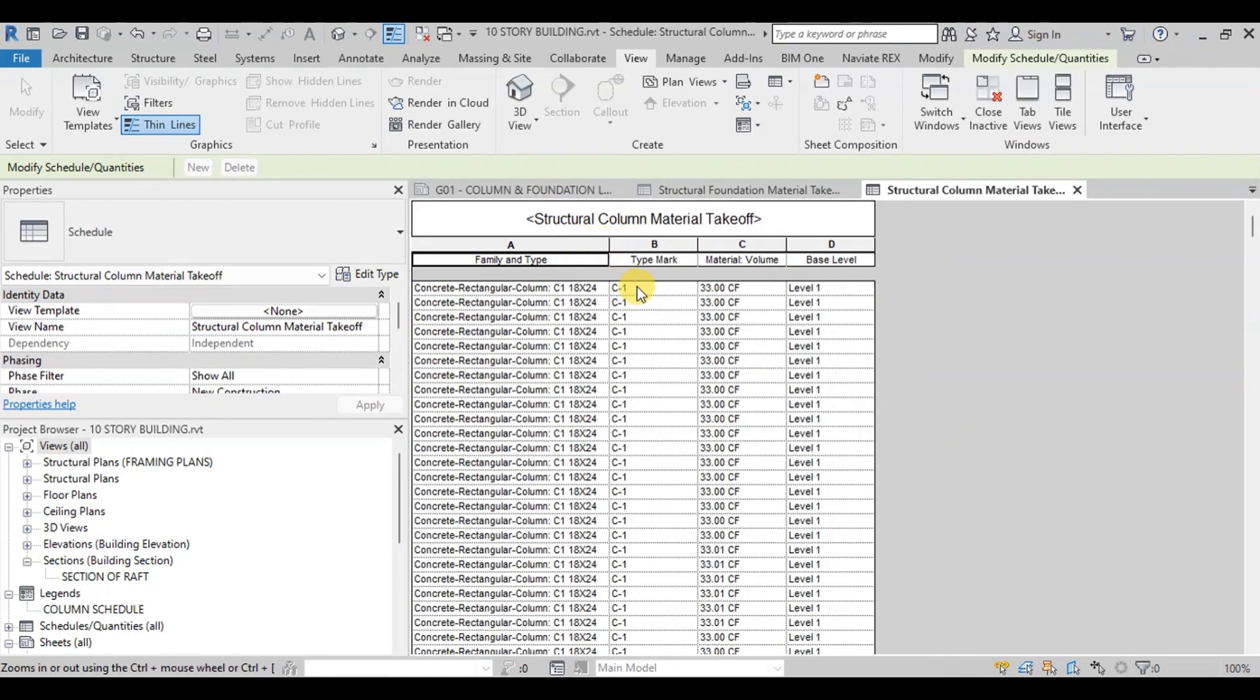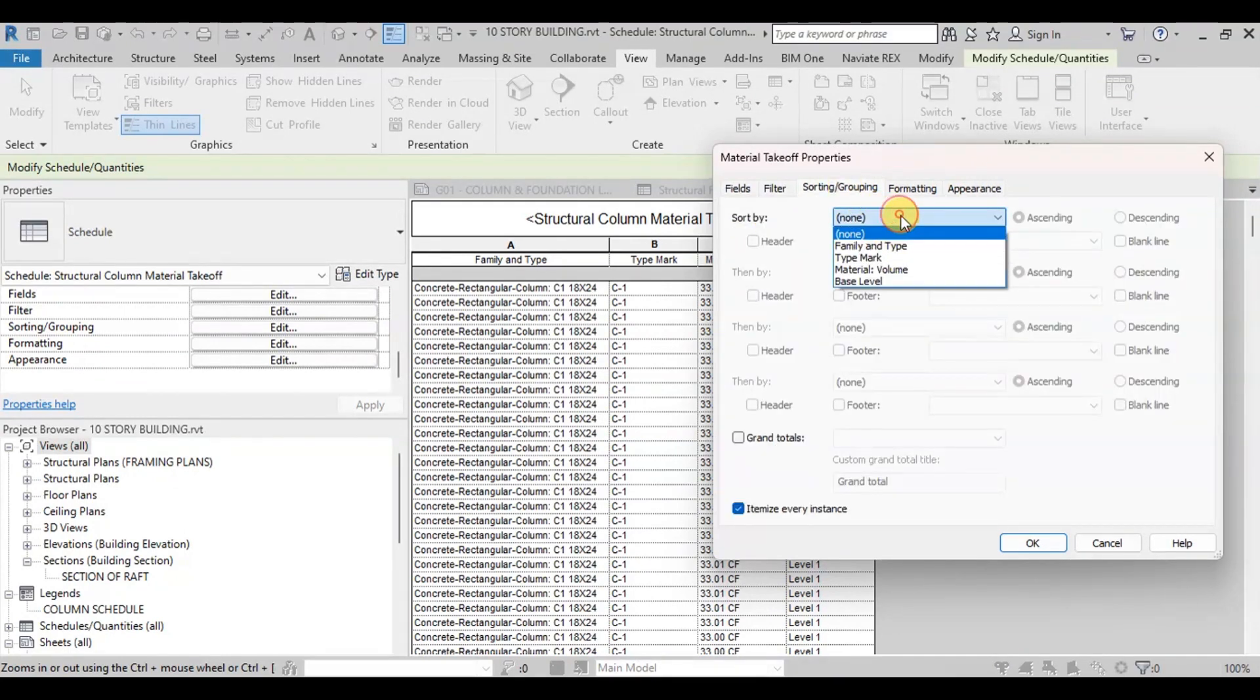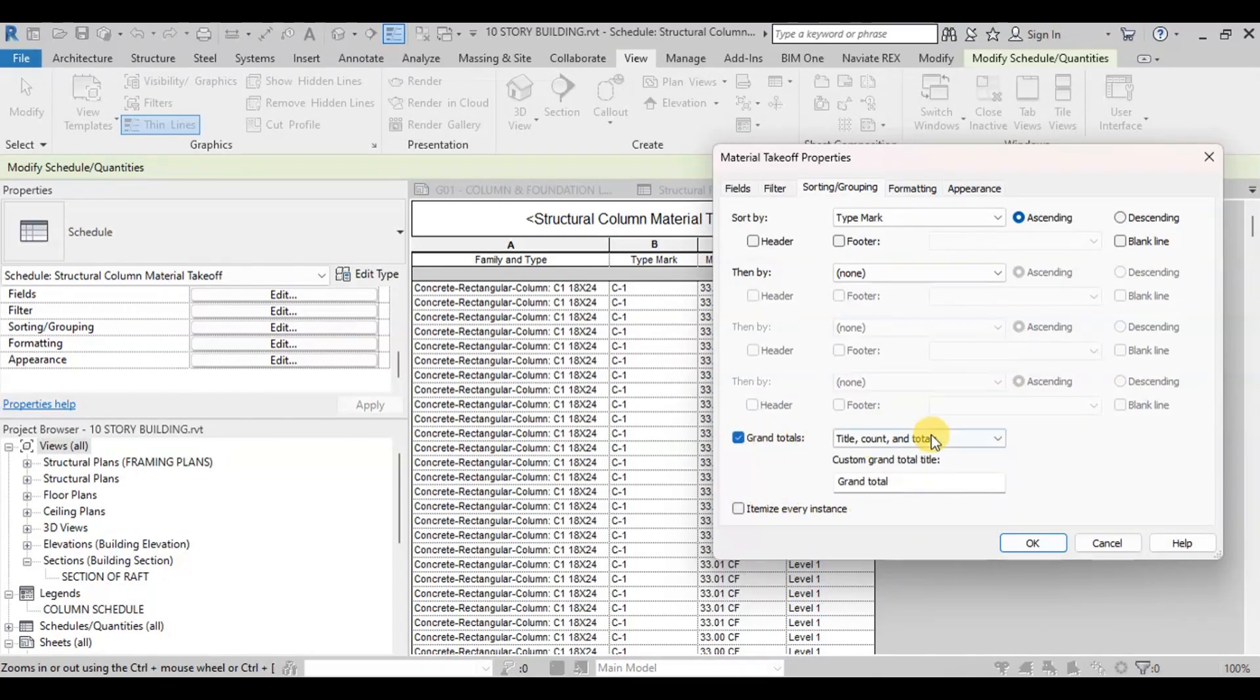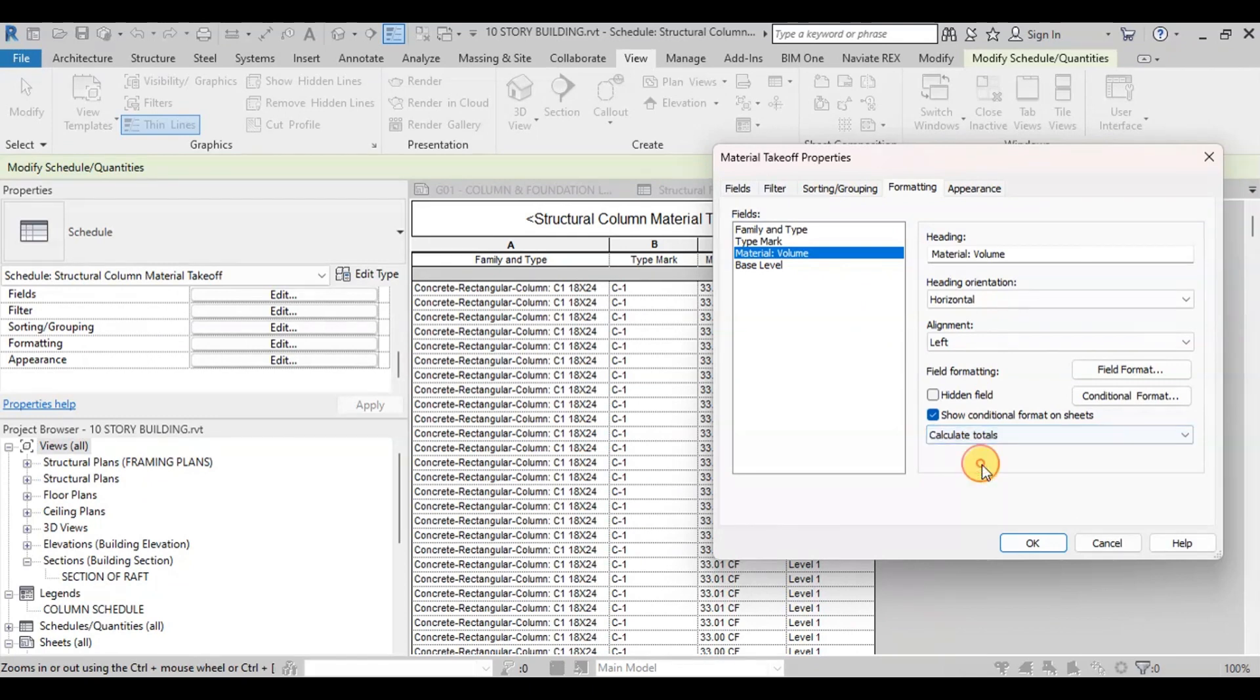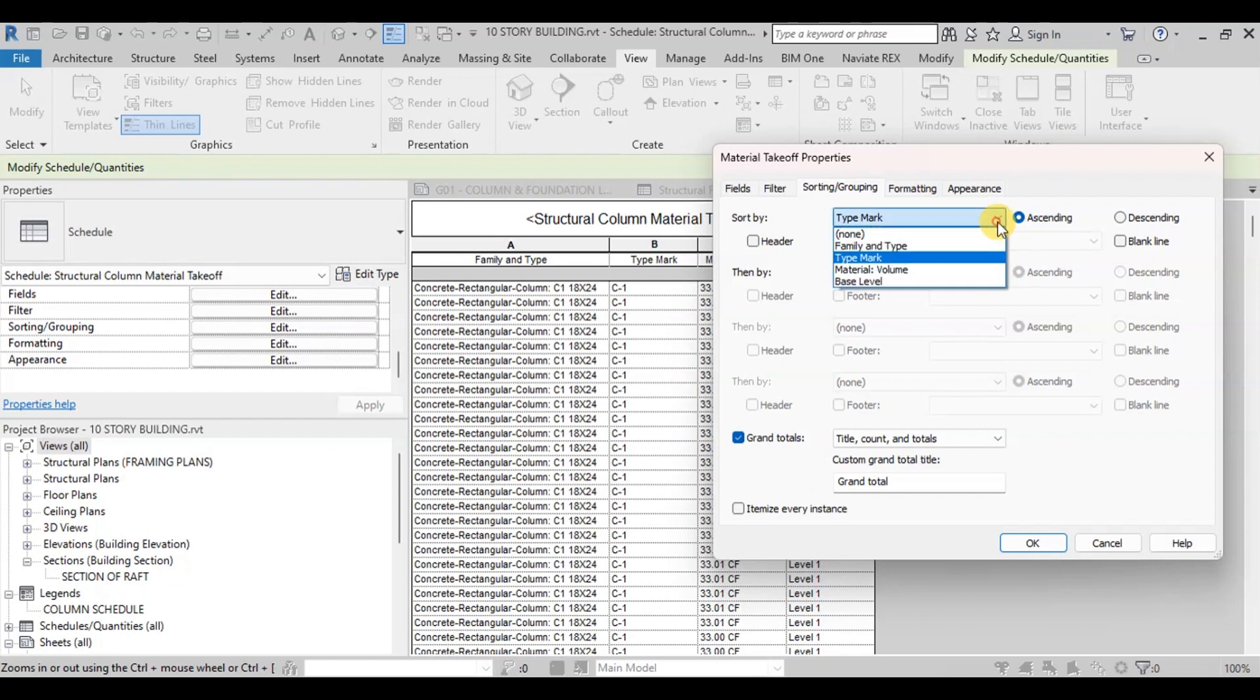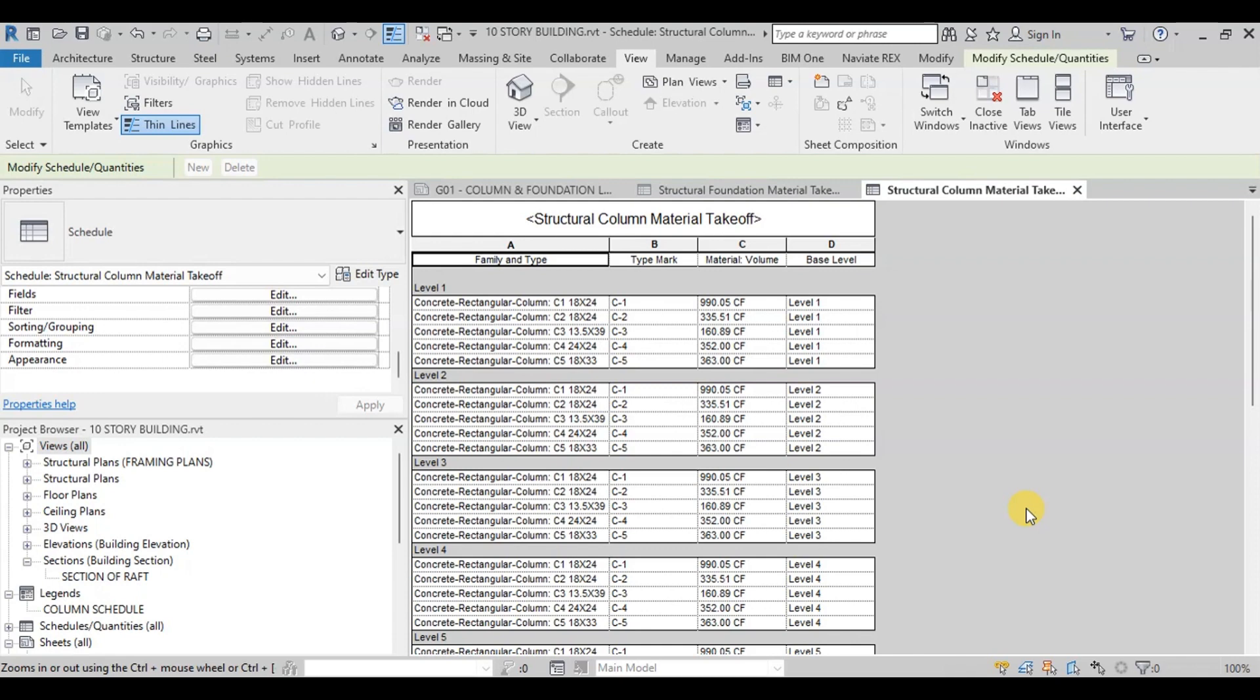Of column quantifying all the columns. Now we will sort the data. Click on Sorting Grouping in Properties panel. Click on Sort by Dropdown button. We will select Type Mark and select Itemize every instance. Check to show grand totals. If we want to view total volume story-wise, we will first sort data with Base Level field. Then we will sort data by type mark. We will add Base Level Name as Header to identify quantity at each story.